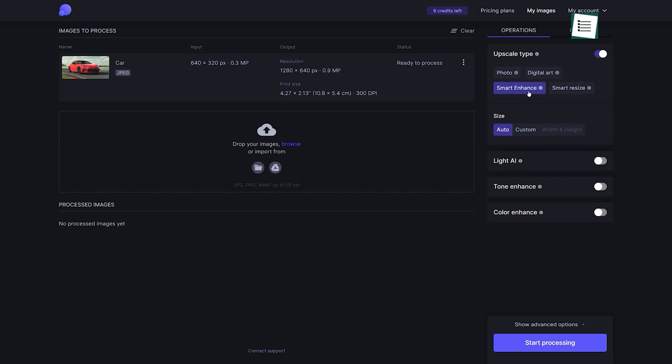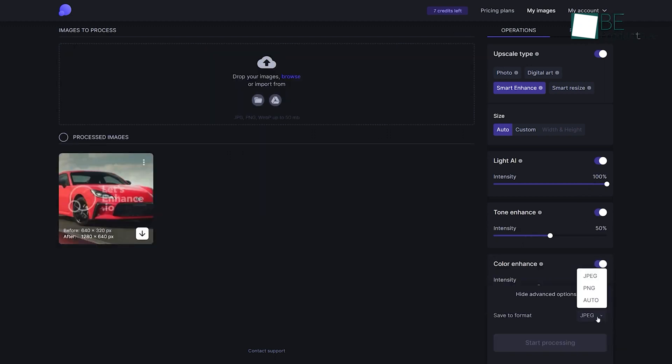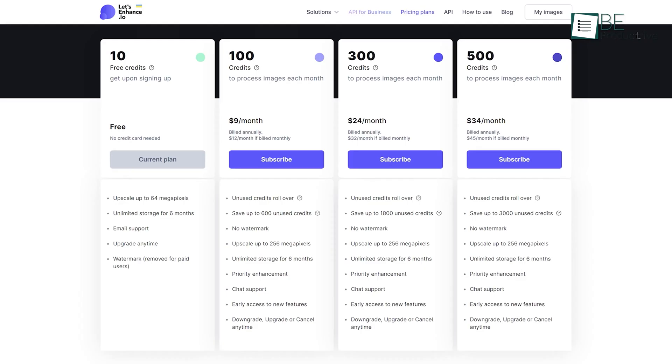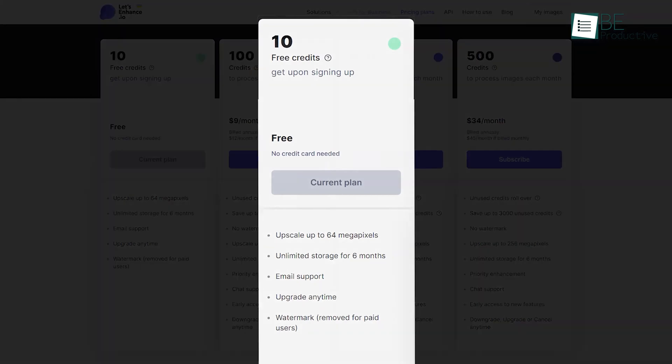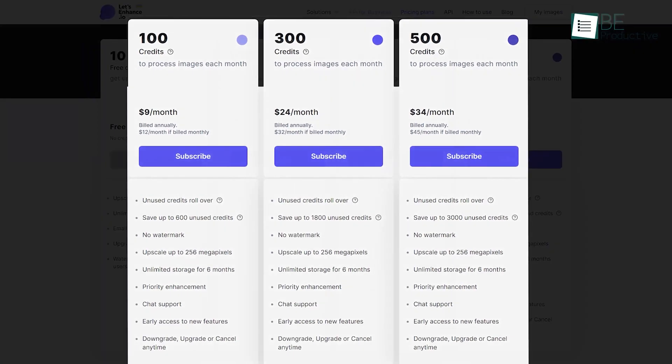Then you can choose among its different upscale types like photos, digital art, smart enhancer, and resize. Additionally, it allows you to resize and enhance the light and color of your photos with Light AI, Tone Enhancer, and Color Enhancer. You can also download your enhanced photo in both JPEG and PNG format. This AI tool offers both free and premium plans. With a free plan, you can engage in 10 credits with an upscale image of up to 64 megapixels. It also offers unlimited storage for six months. You can upgrade to a paid plan at any time to remove watermarks, add more credit, or increase upscale size, among other things.